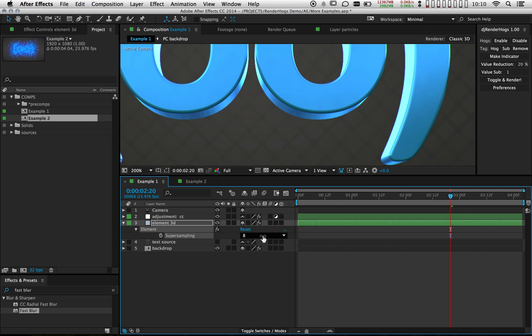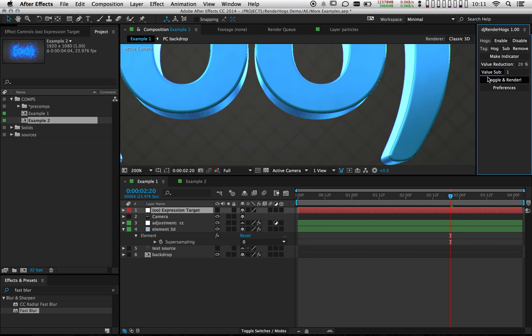What I want to do is make it to where it's set to zero when I'm actually working with the comp. So the way I'm going to do that is I'm going to actually apply a value substitution of one. I'm going to click value sub. And now that my hogs are disabled, this is set to zero. When I hit enable, this is going to go back to eight.